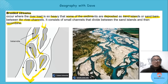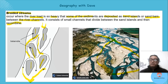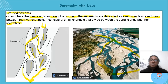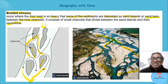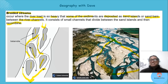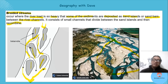Many of you know the word braids — and that's what it looks like. Look at this picture. It's similar to the braids in your hair — spread out but part of the same thing. A braided stream looks just like that.